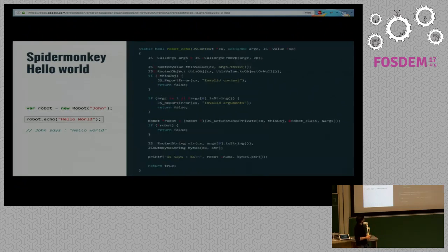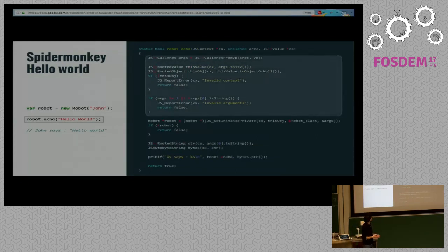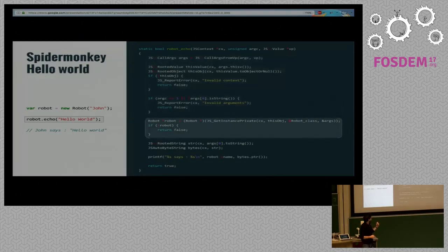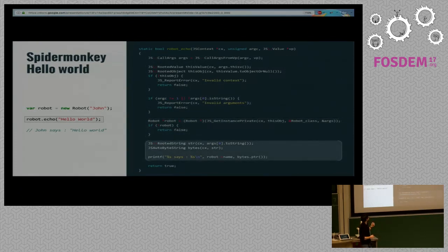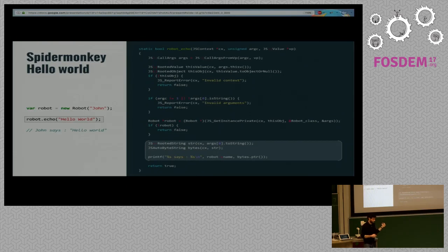The second part is the echo method. Just like the constructor, we check all arguments. Then we retrieve the pointer to the Robot structure storing the name, and then convert the given argument — the string we want to print — and print it along with the name of the robot.